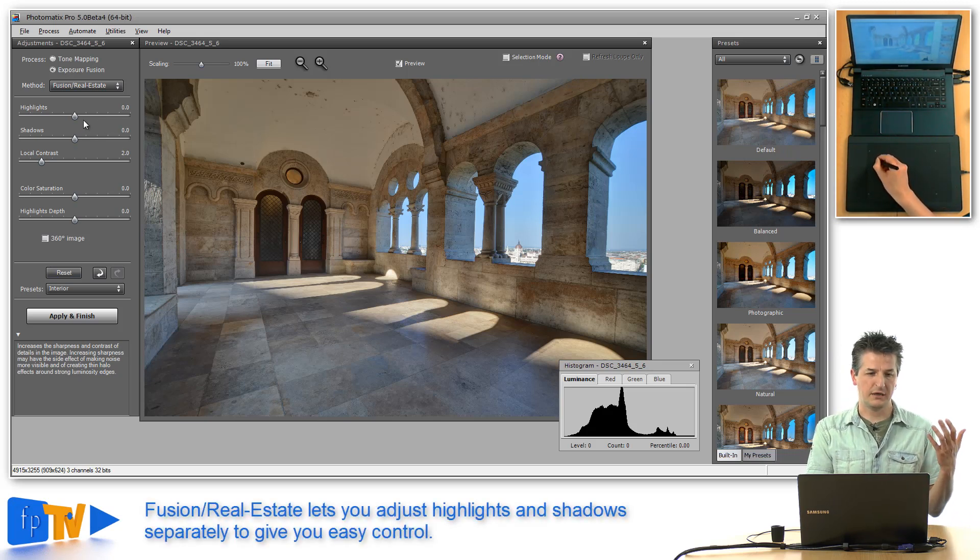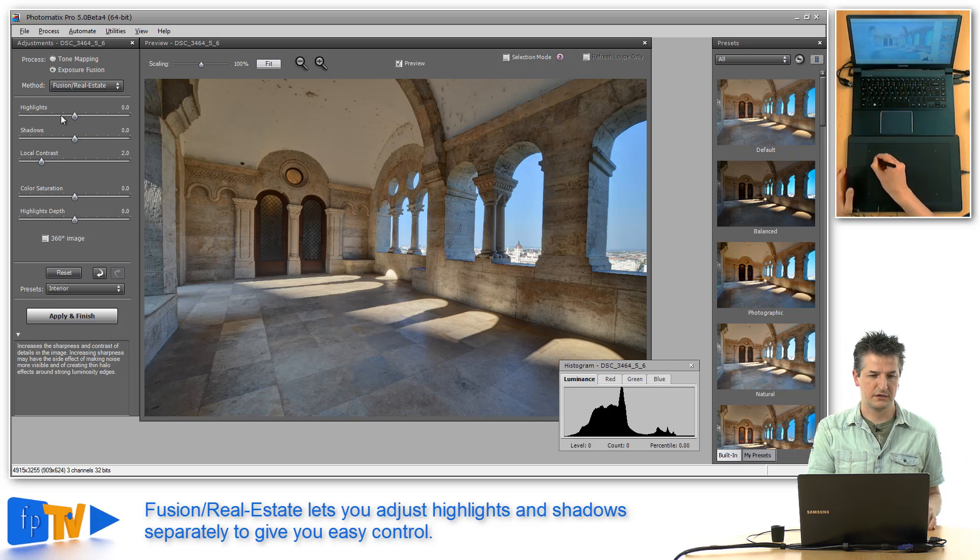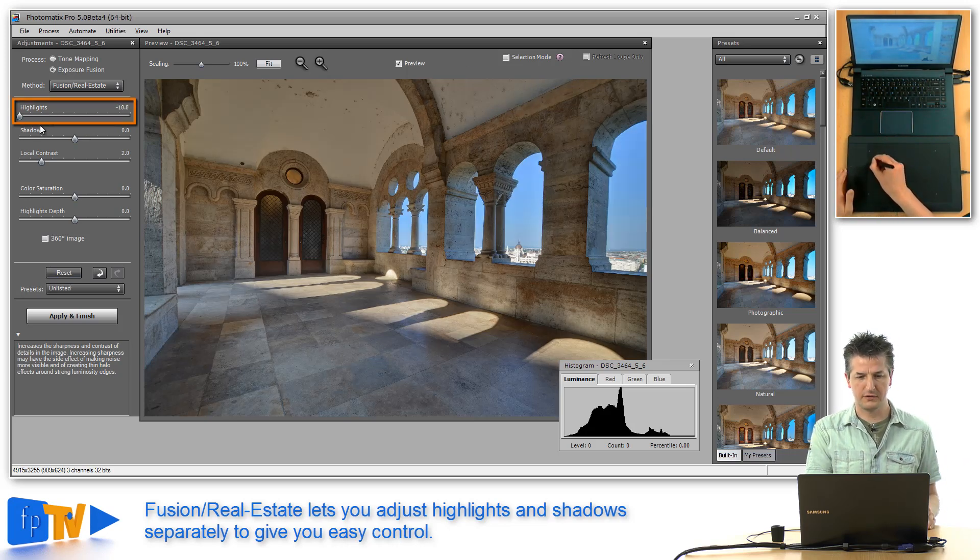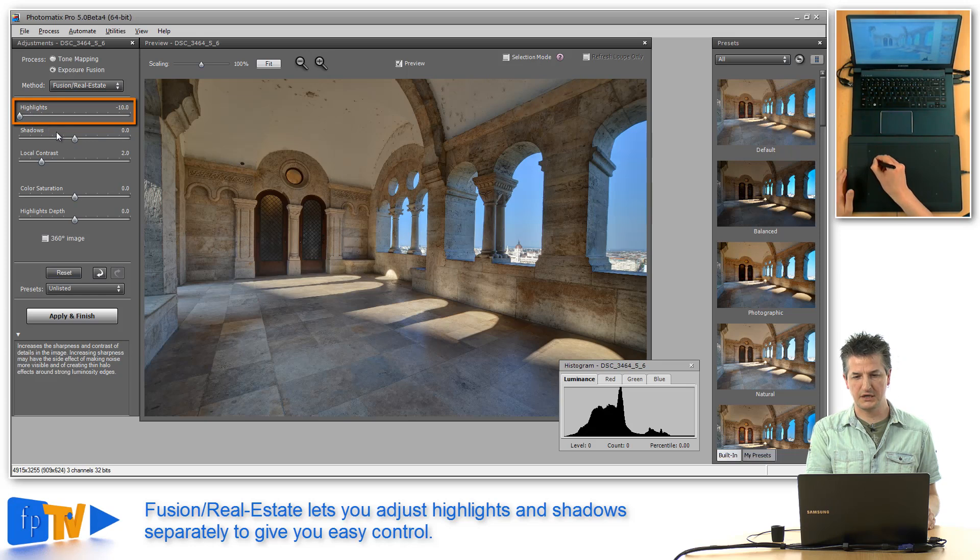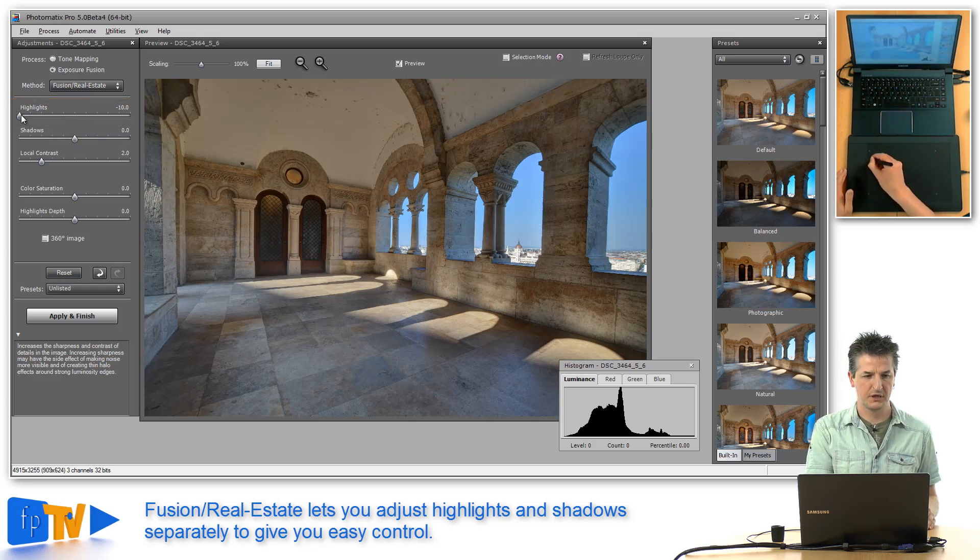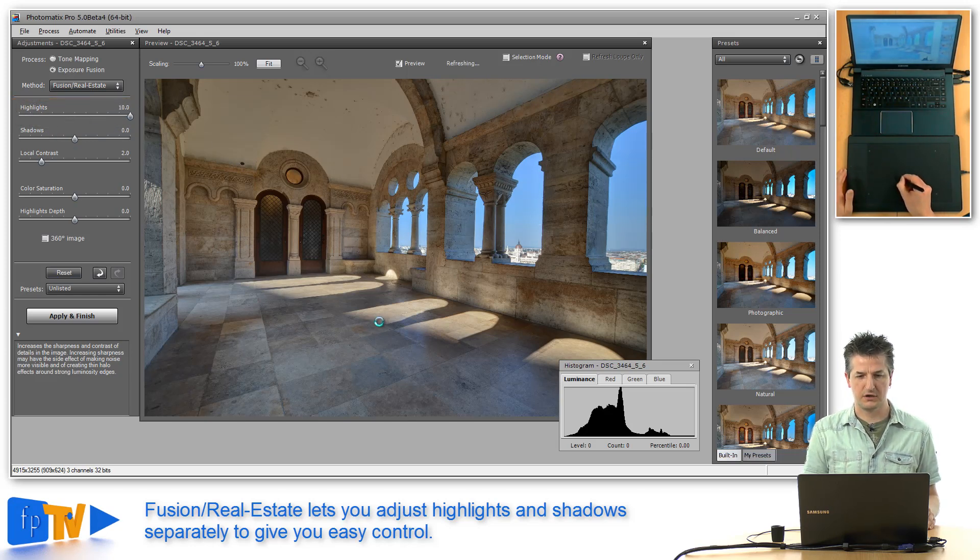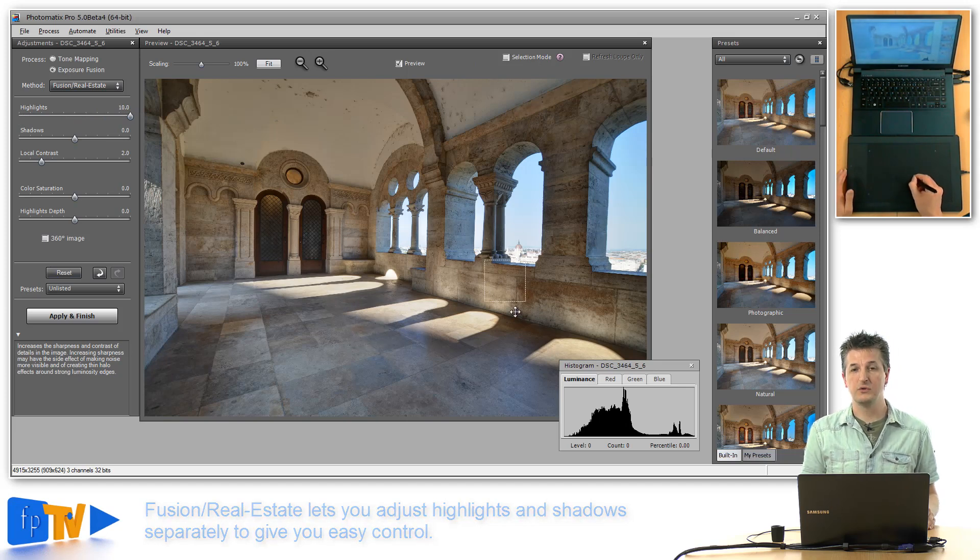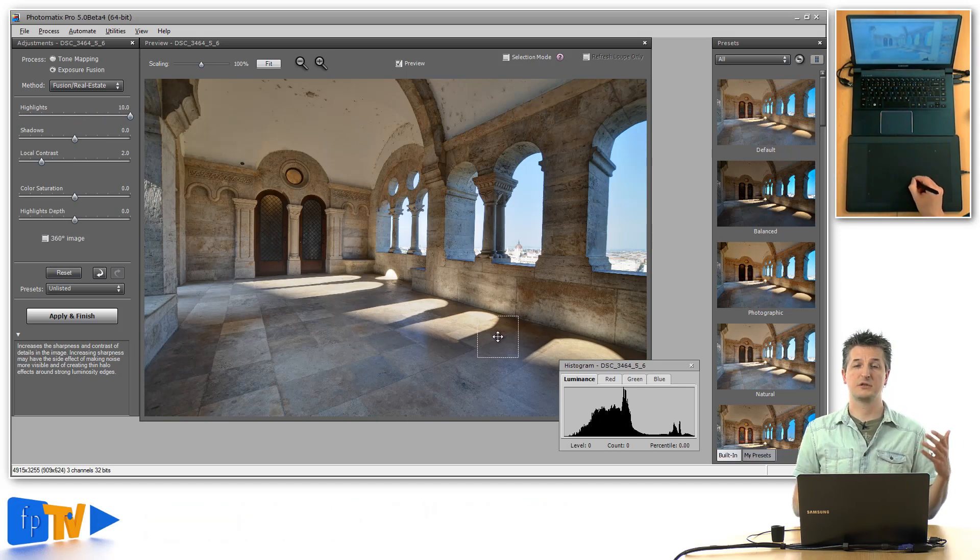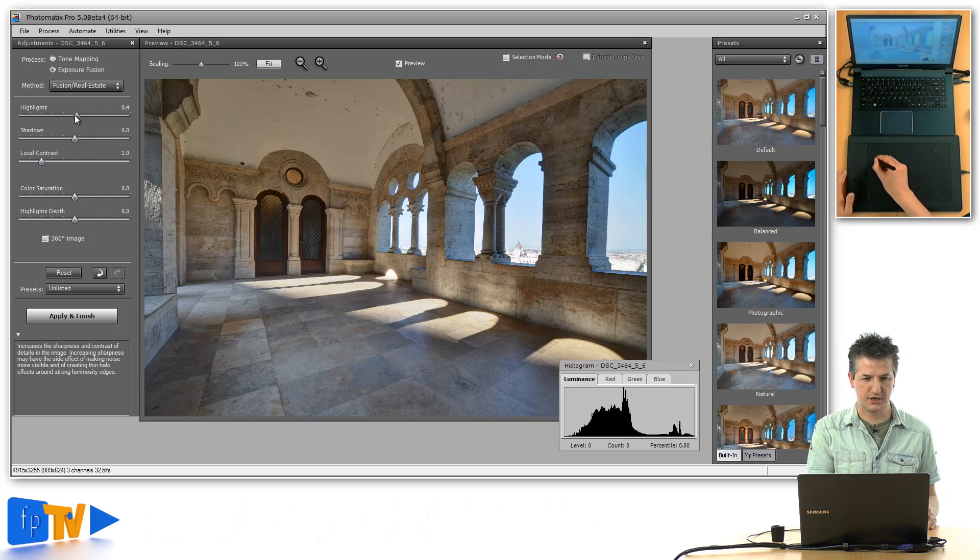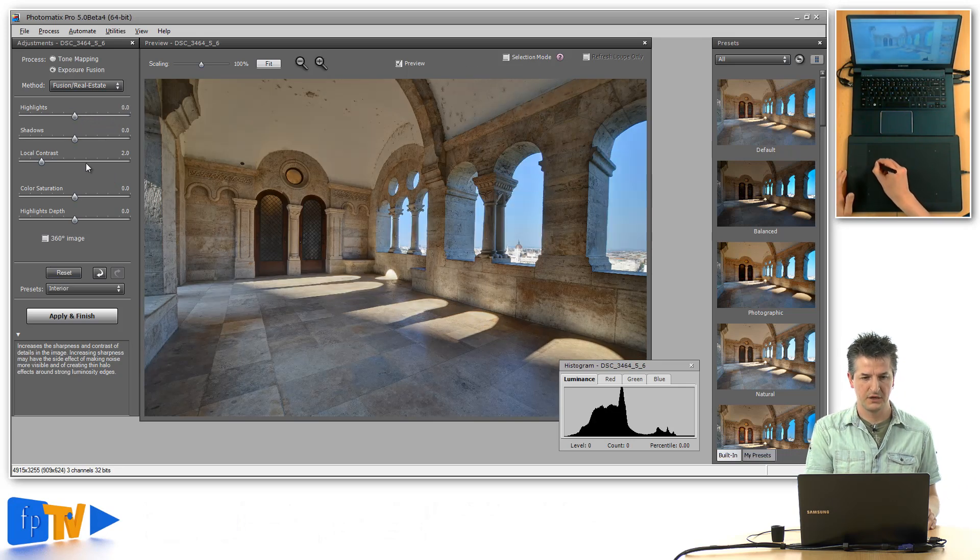Consequently, you have a slider that controls the highlights. If I take that slider all the way to the left, the highlights of the view outside the window get darker. If I drag it all the way to the right, the view outside gets brighter. So this is how you control the highlights in this algorithm.